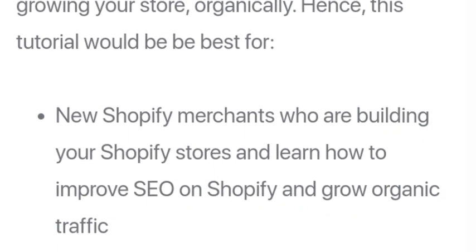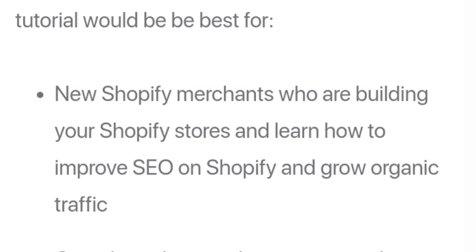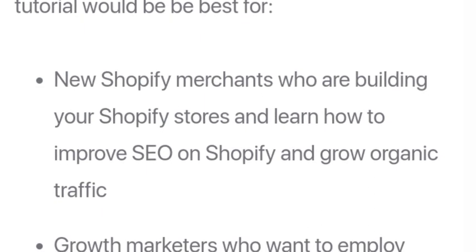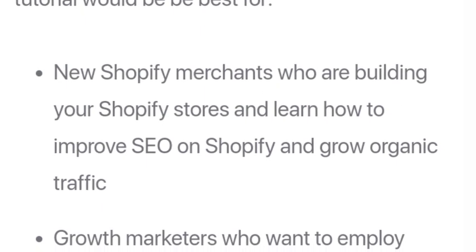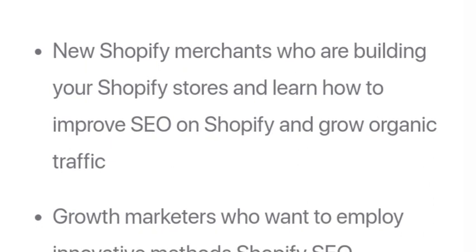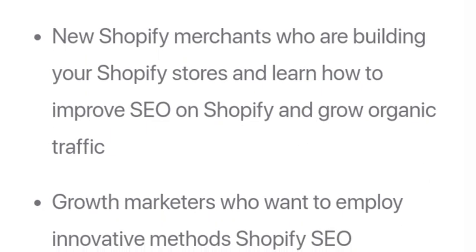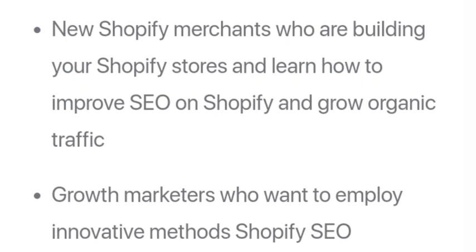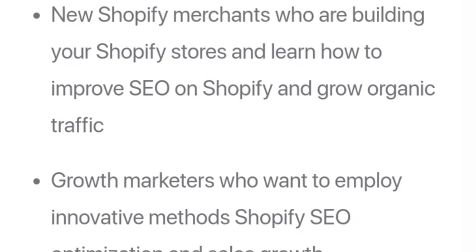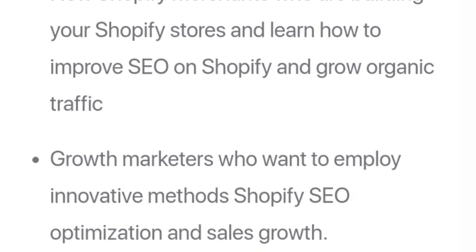This guide is for new Shopify merchants who are building their Shopify stores and want to learn how to improve SEO on Shopify and grow organic traffic, as well as growth marketers who want to apply innovative methods for Shopify SEO optimization and sales growth.